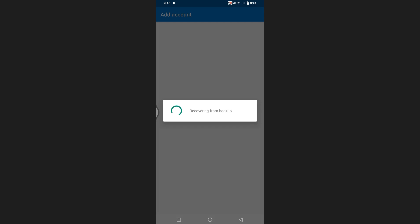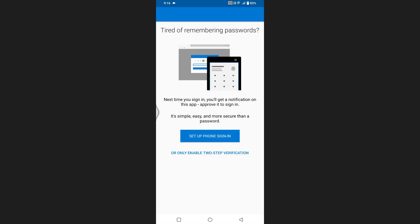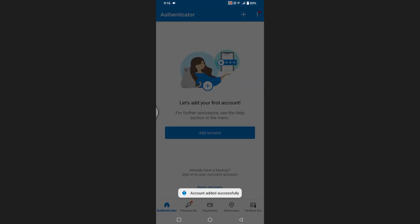Once your identity is verified, the app will start recovering your data from the backup. If you haven't set up your phone number yet, you may be prompted to do so. Otherwise, you can enable two-step verification as an alternative.